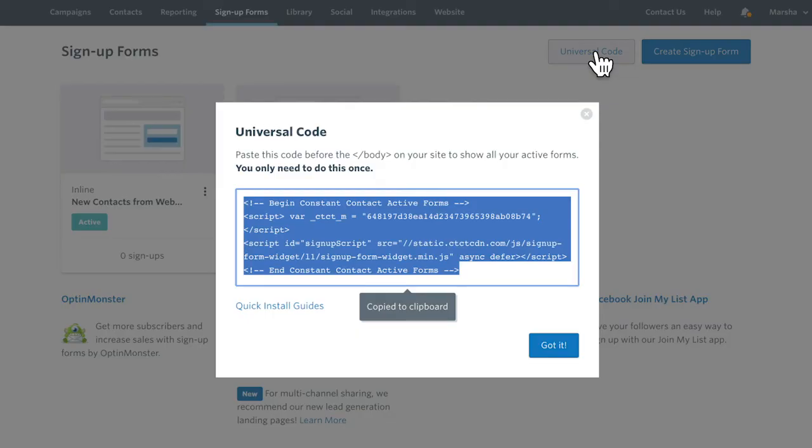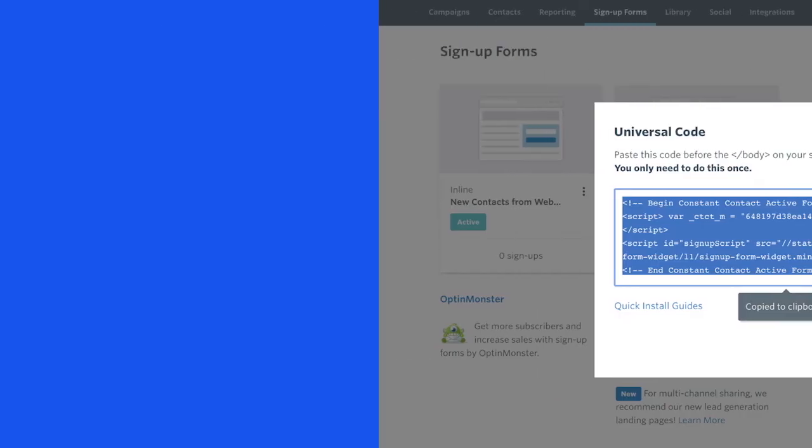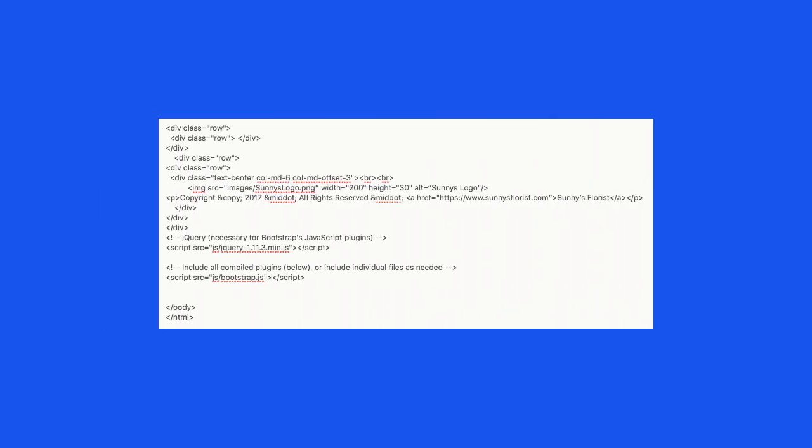Every website builder is different, but in order to add the pop-up form to your site, the code needs to be pasted into the footer. If you're familiar with HTML, that means just paste the code before the slash body tag in your HTML code.